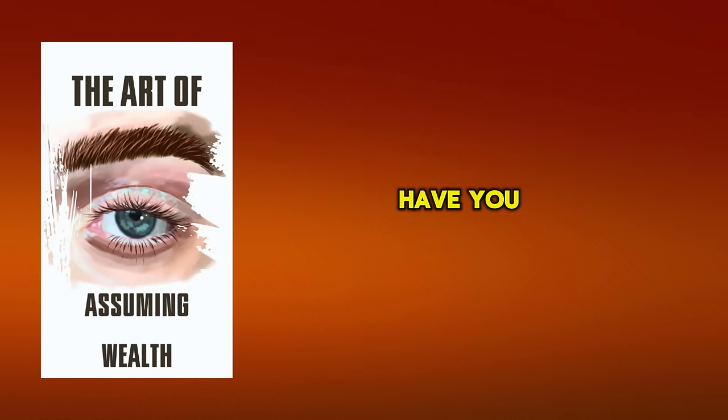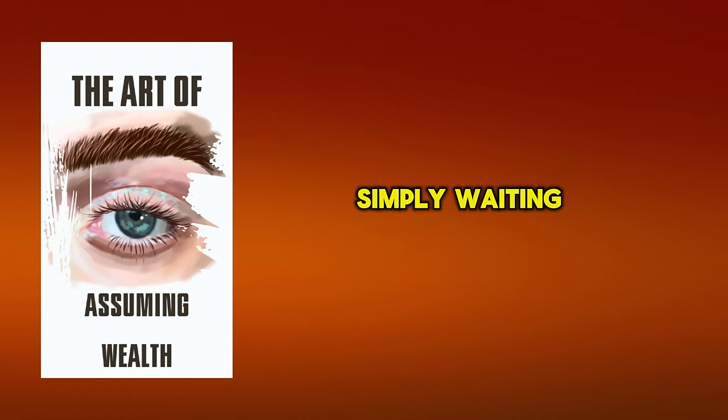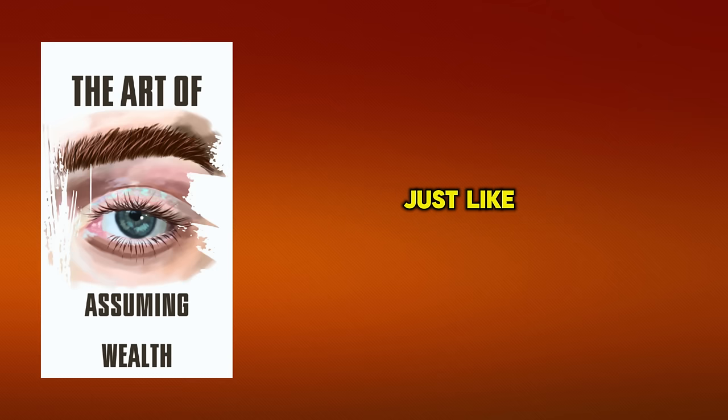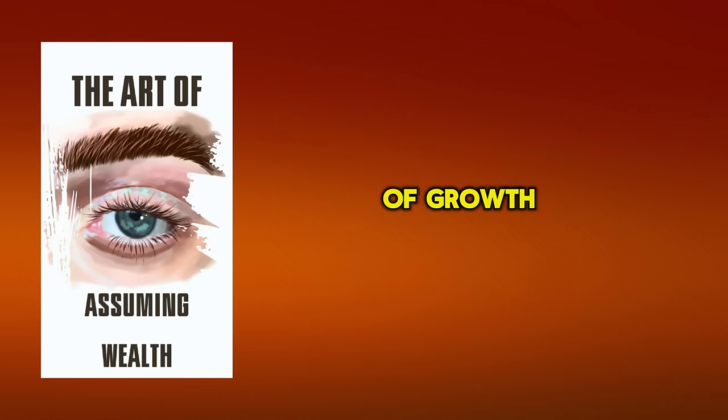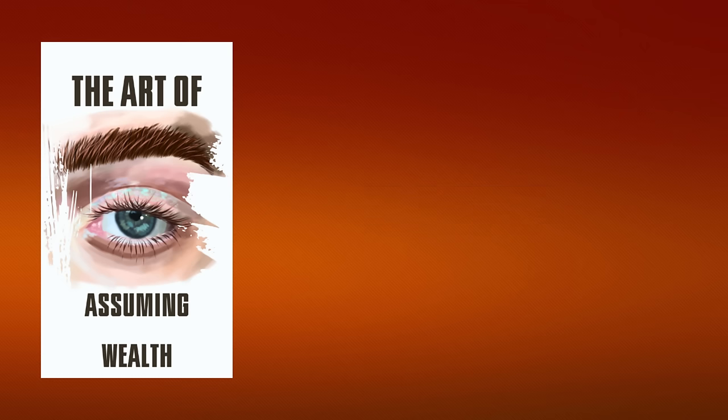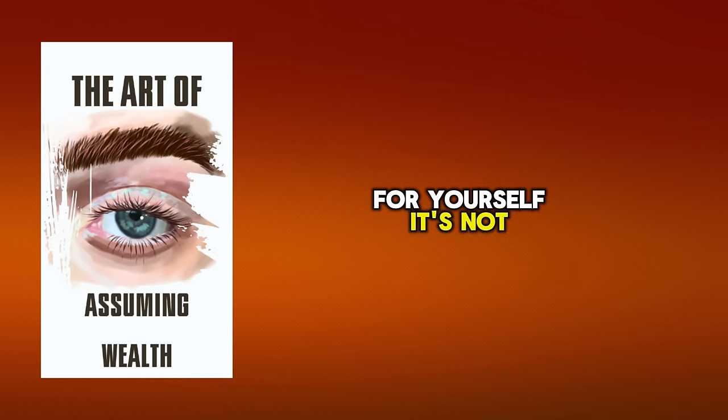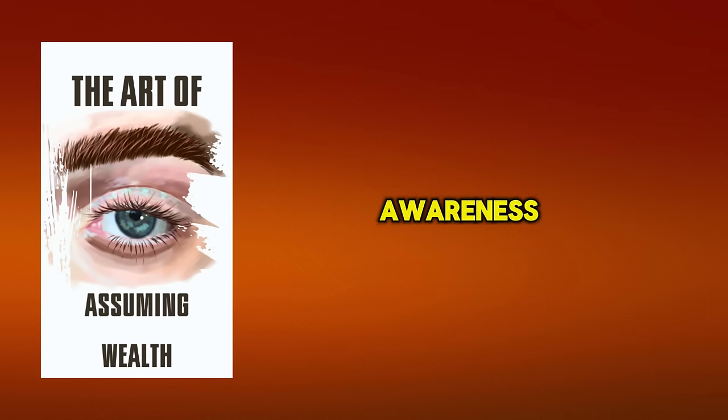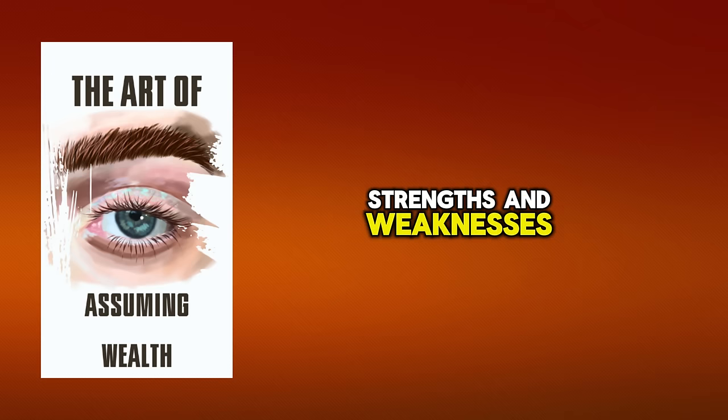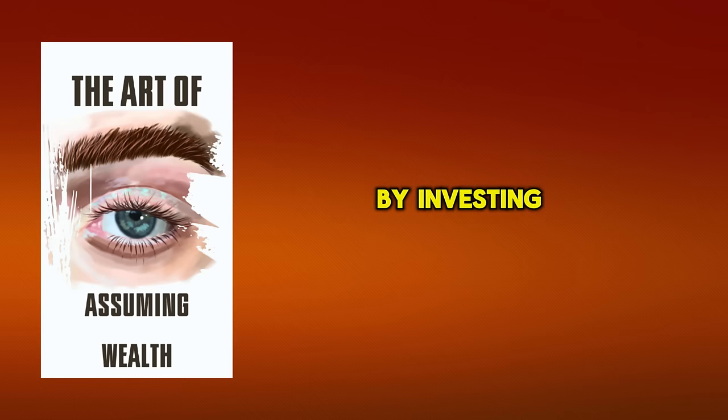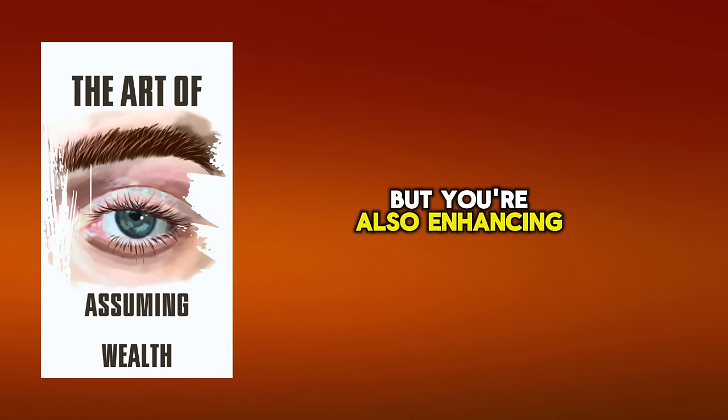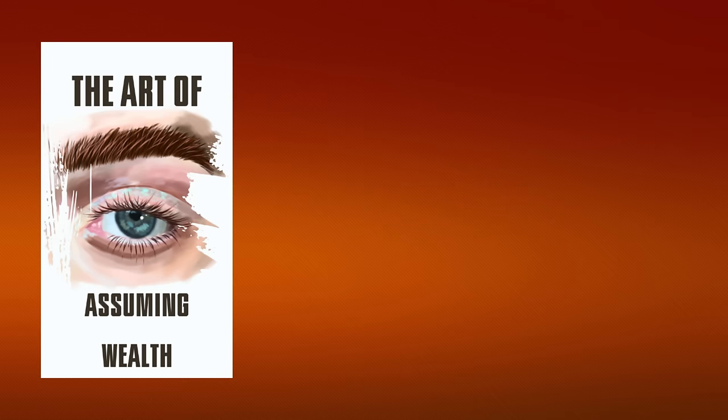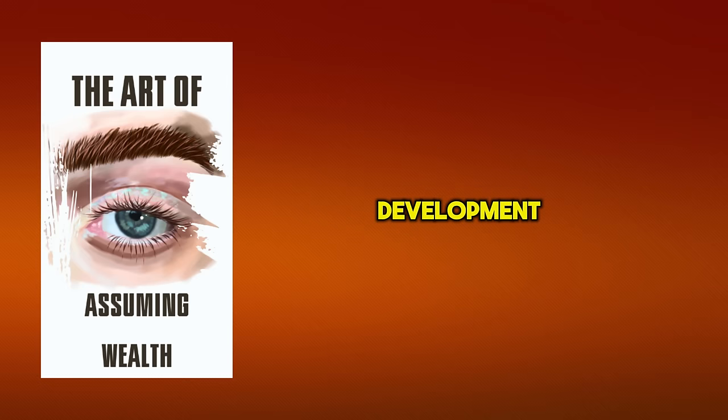Have you ever contemplated the enormous potential that exists within you, simply waiting to be unlocked via self-development? Just like the millionaire mindset, self-development is a journey, not a destination. It's a continuous process of growth and learning, aimed at harnessing your potential and maximizing your abilities. Investing in self-development is one of the most rewarding things you can do for yourself. It's not about material possessions or external validation. It's about personal growth, self-esteem, and self-awareness. It's about understanding your strengths and weaknesses and using them to your advantage. By investing in yourself, you're not only improving your chances of becoming a millionaire, but you're also enhancing your life in countless other ways.